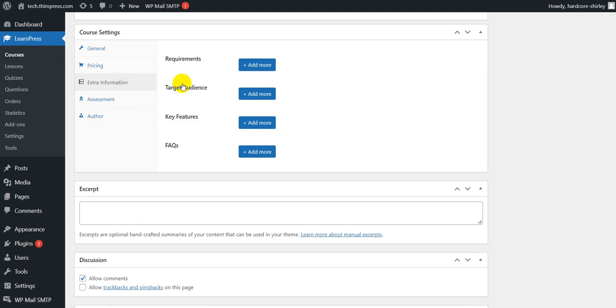Next is the extra information. In here, you can add some extra information like requirements, target audience, key features, and FAQs.